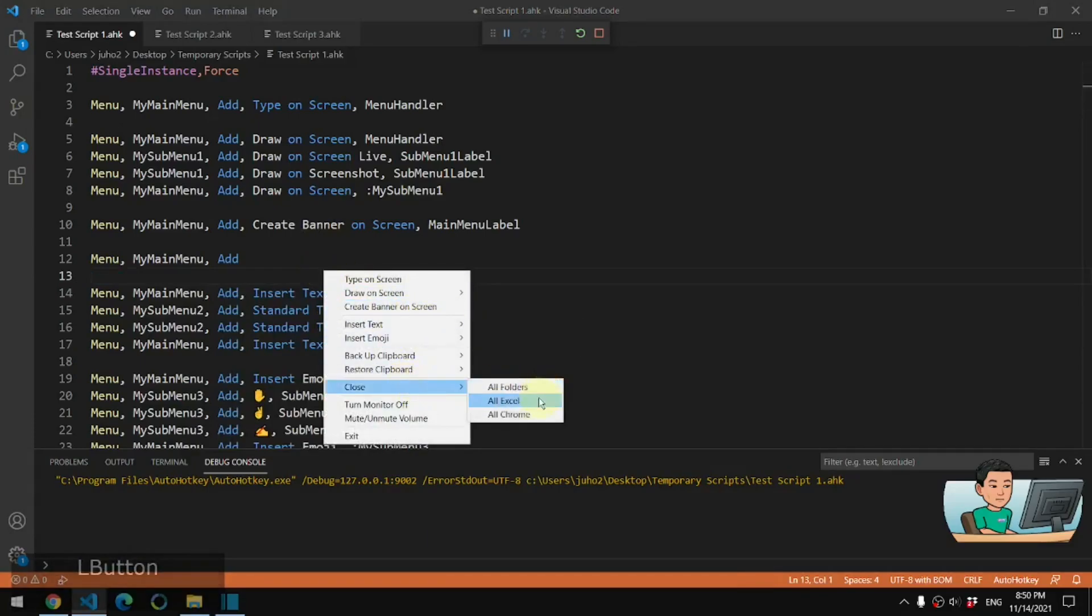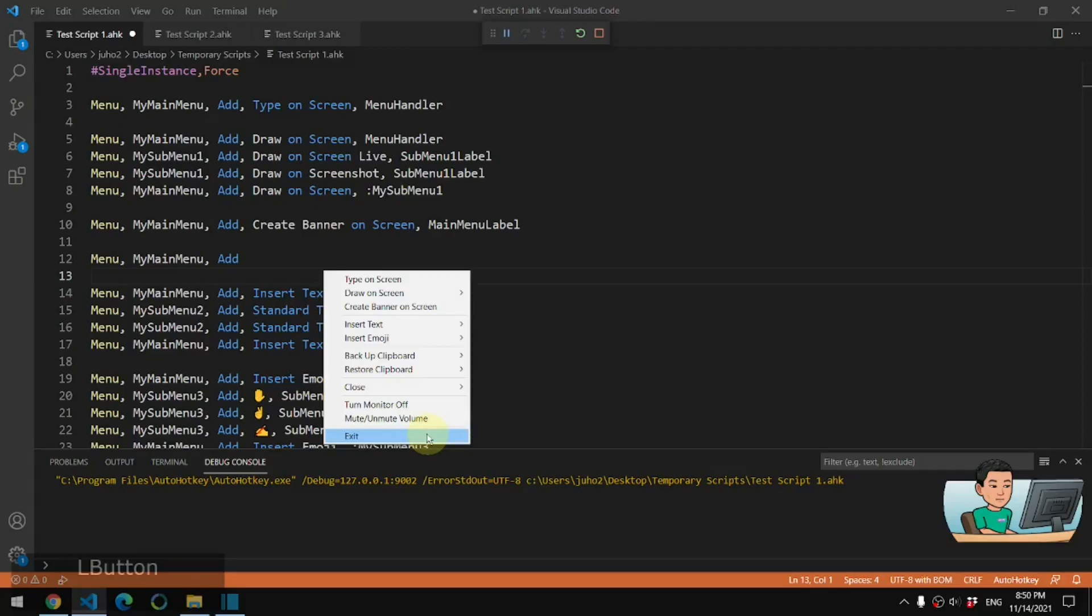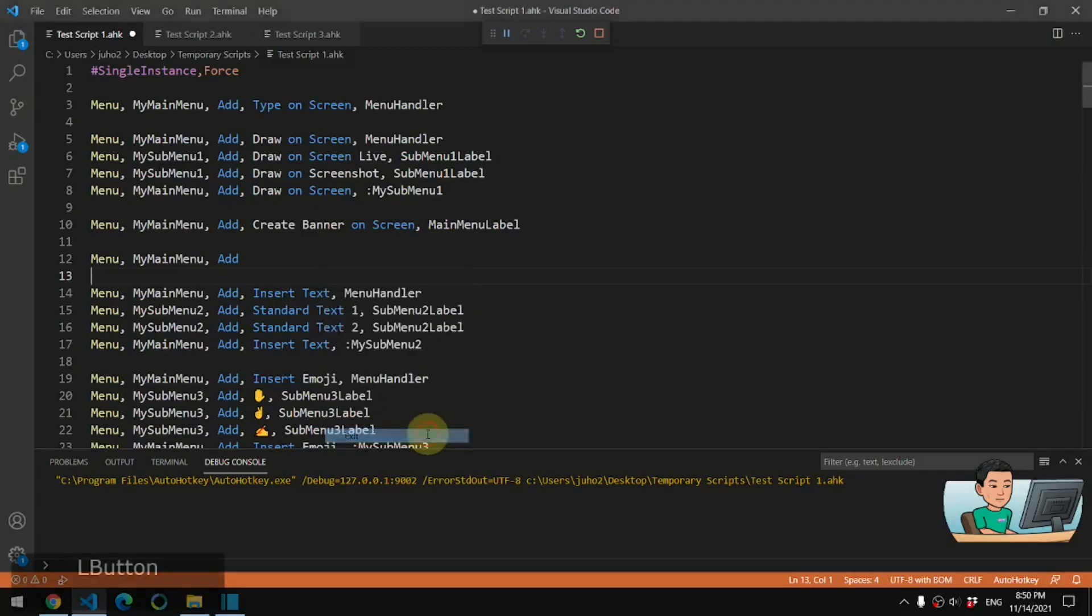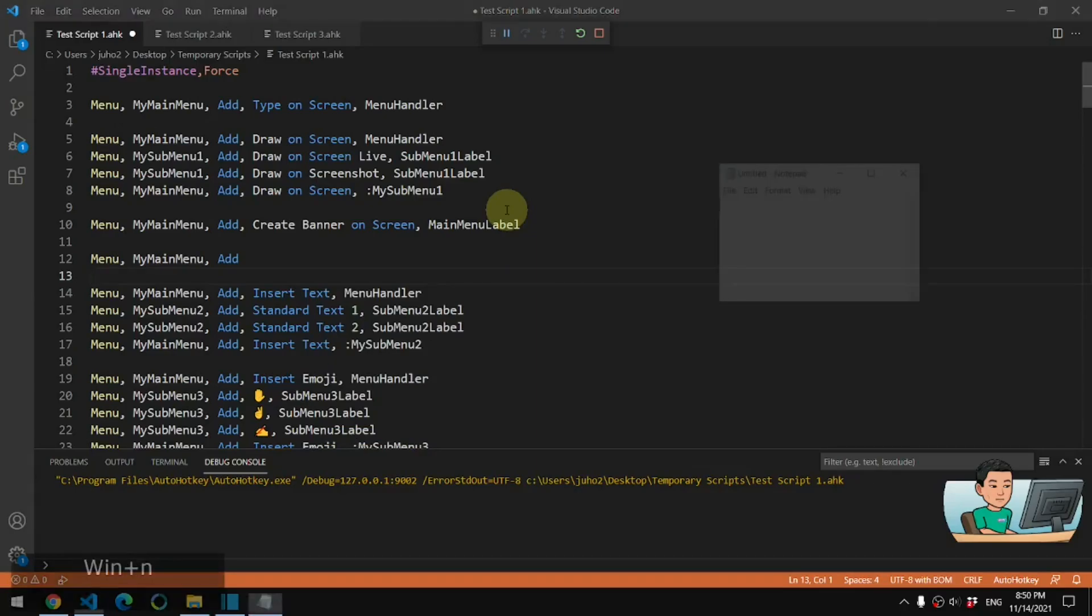You can close all folders, Excel spreadsheets or Chrome windows as well by clicking on these menu items. So you have so much freedom as to what you want to add to the menu and run what AutoHotkey script or functions in this way instead of assigning a hotkey to each of these items. So that's how you basically use a menu.